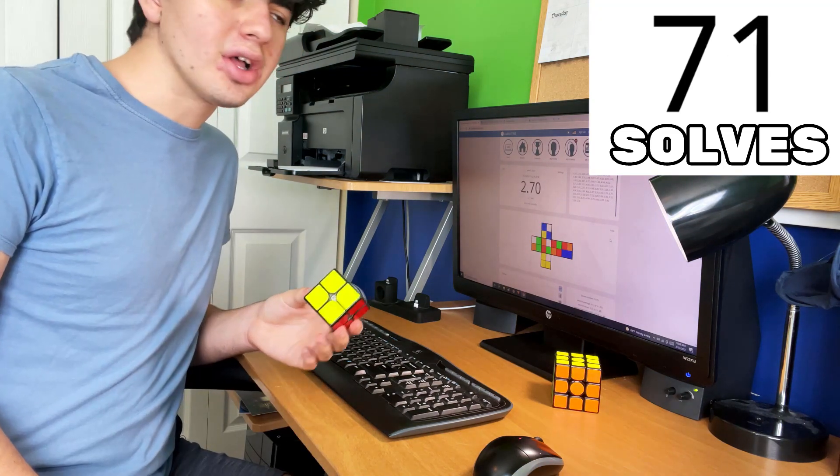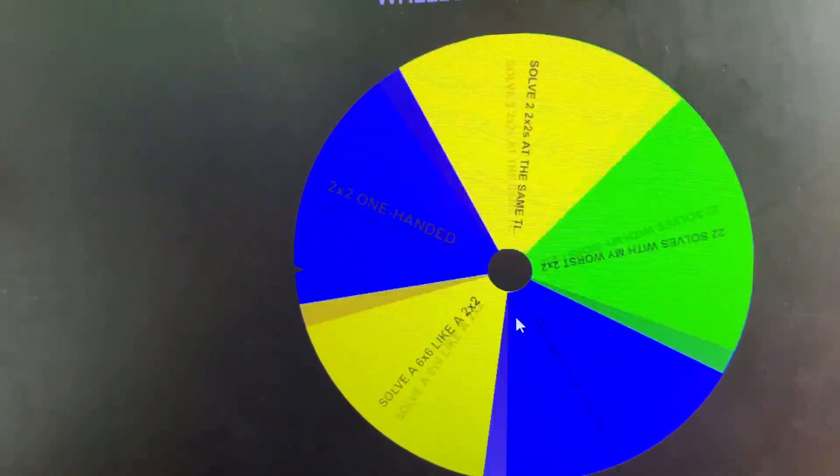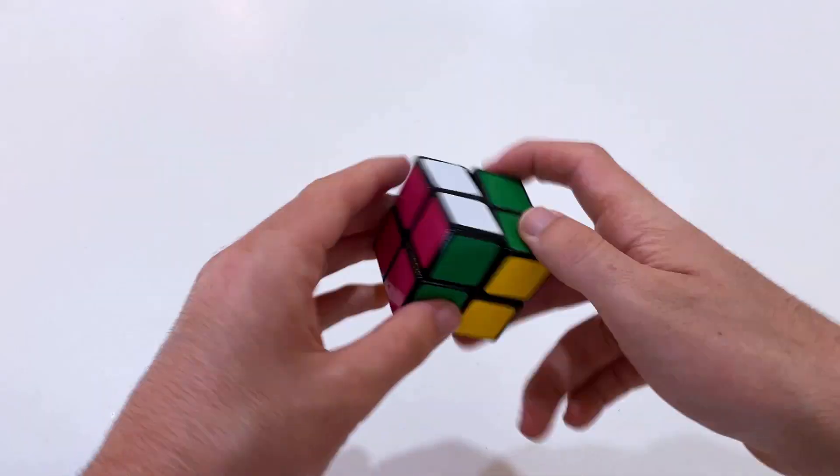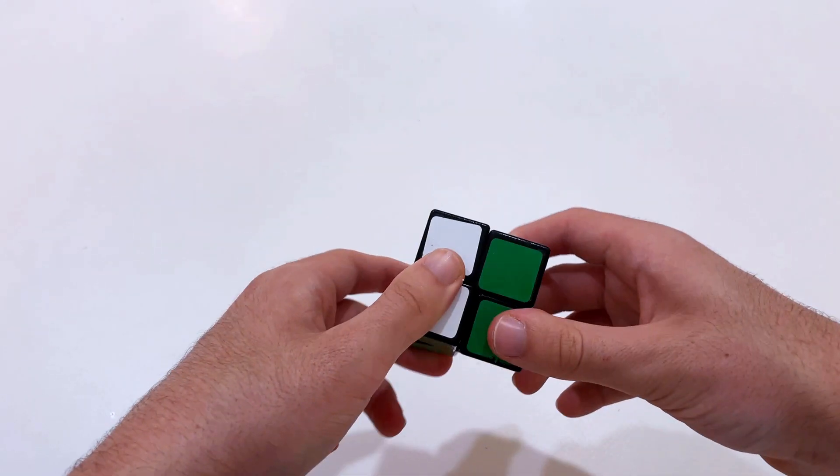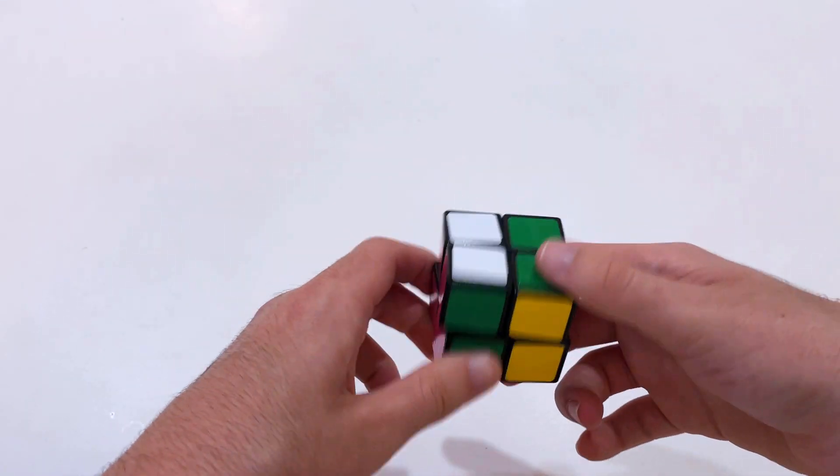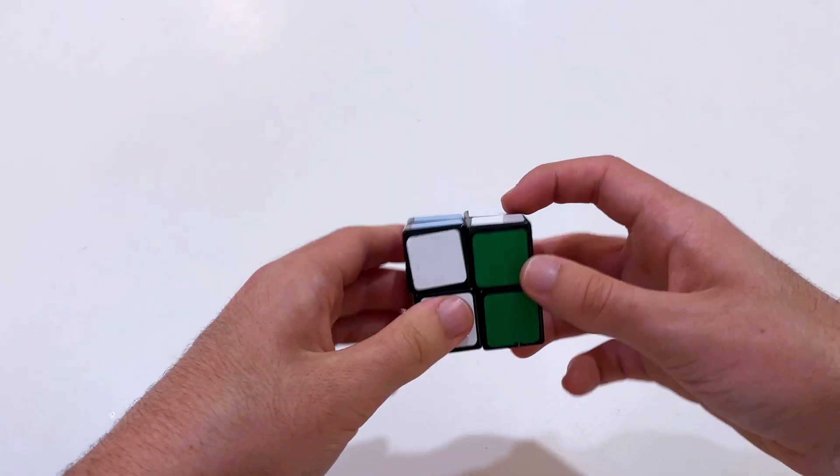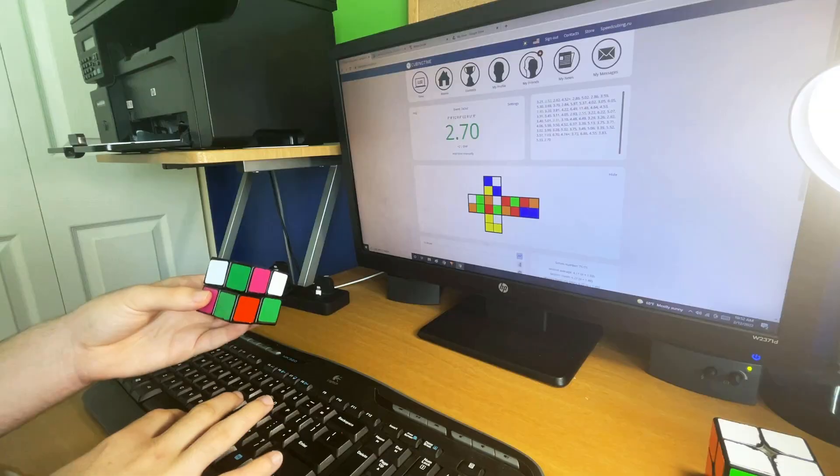Okay, finally a 2.7 solve, and this time I have to do 22 solves with my worst 2x2. This is the Yisheng 2x2. It was made a long, long time ago before speed cubes were a thing, and it was my first ever 2x2.